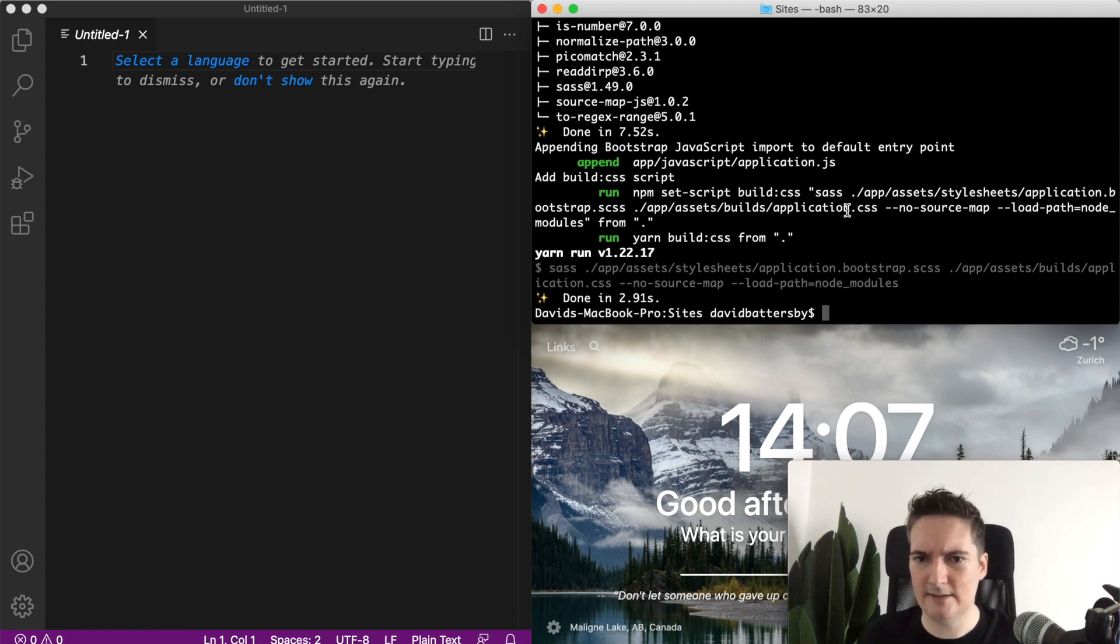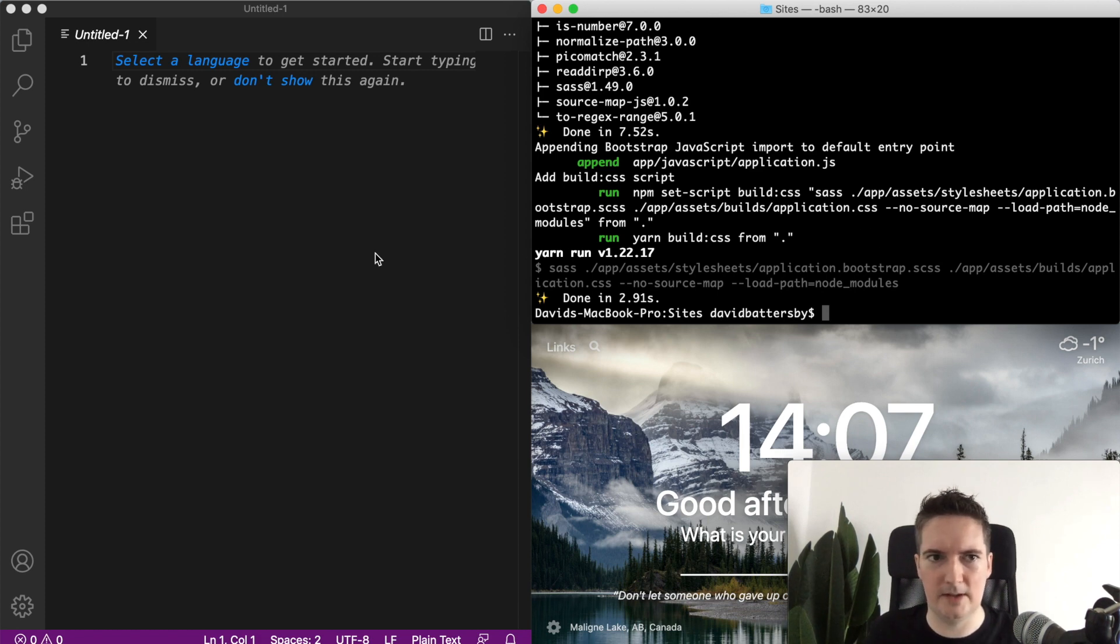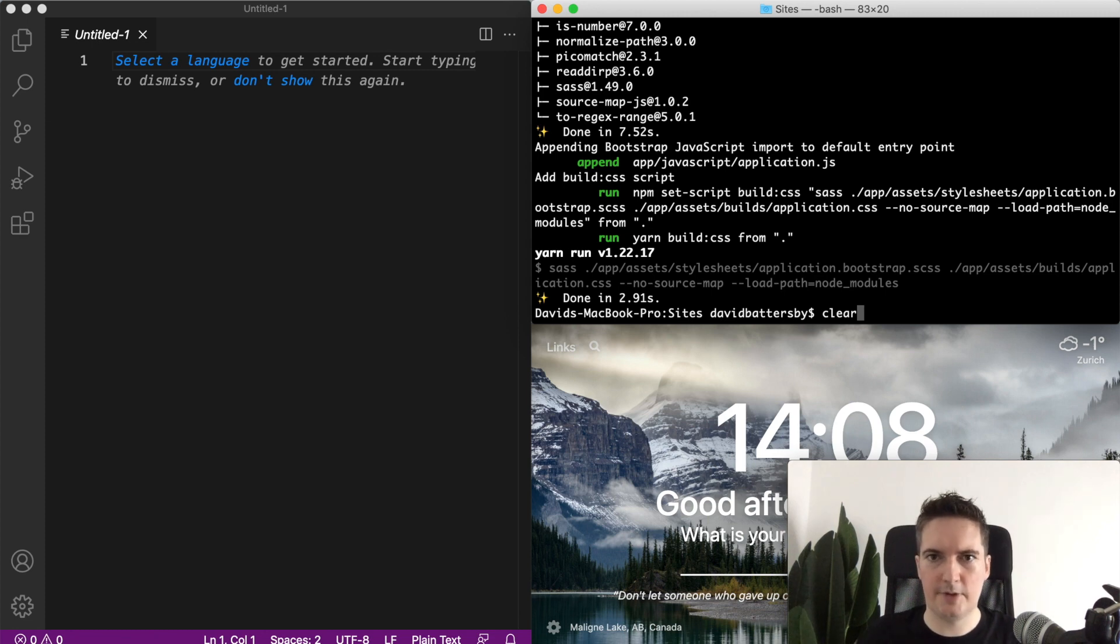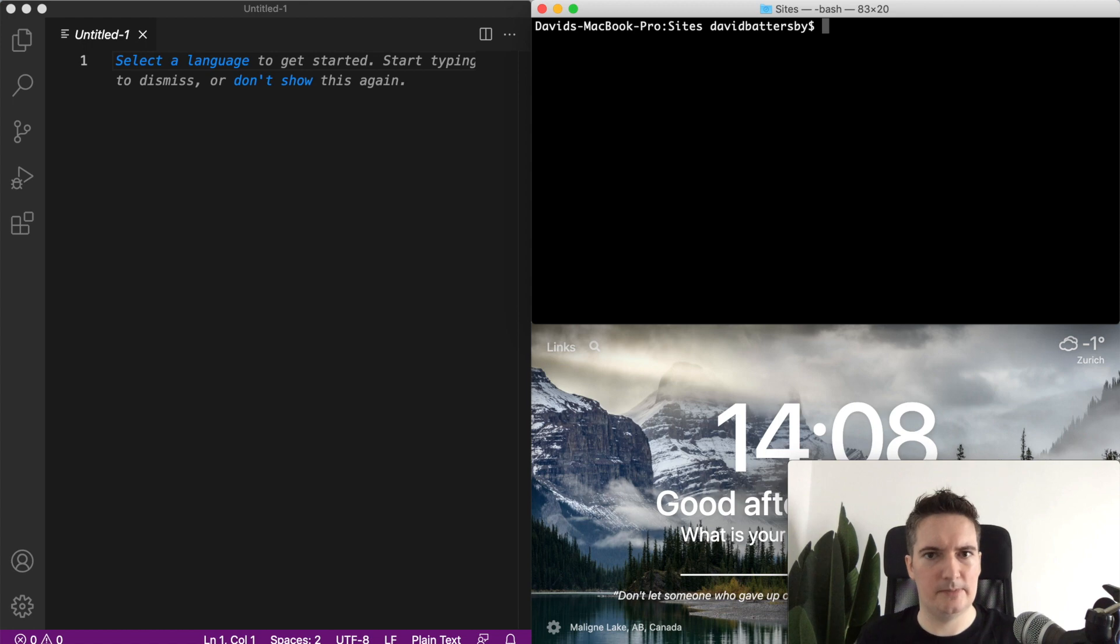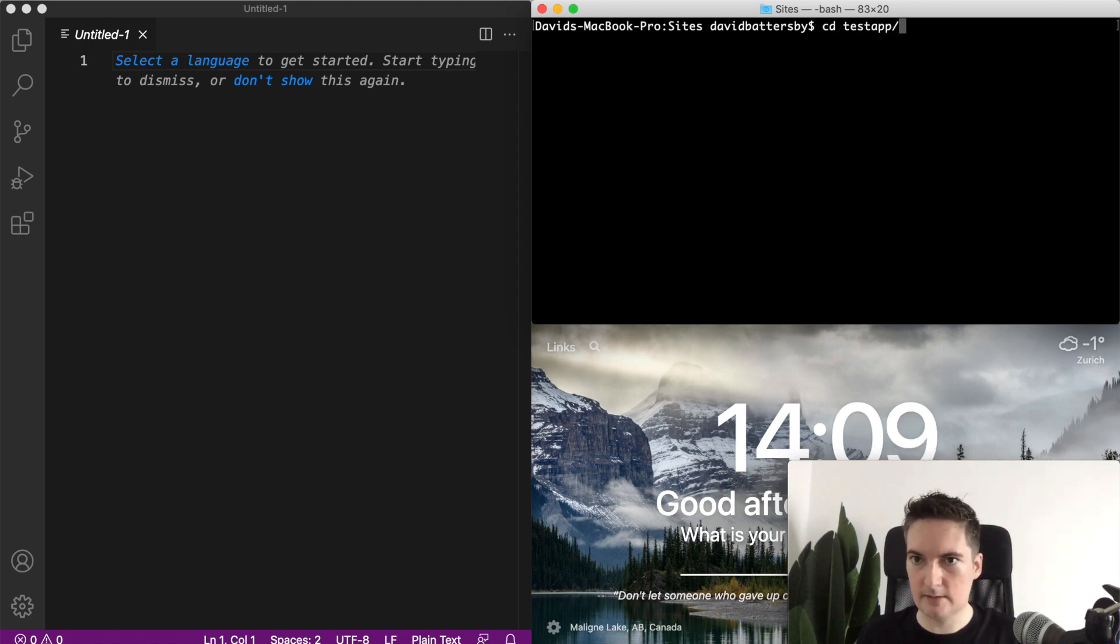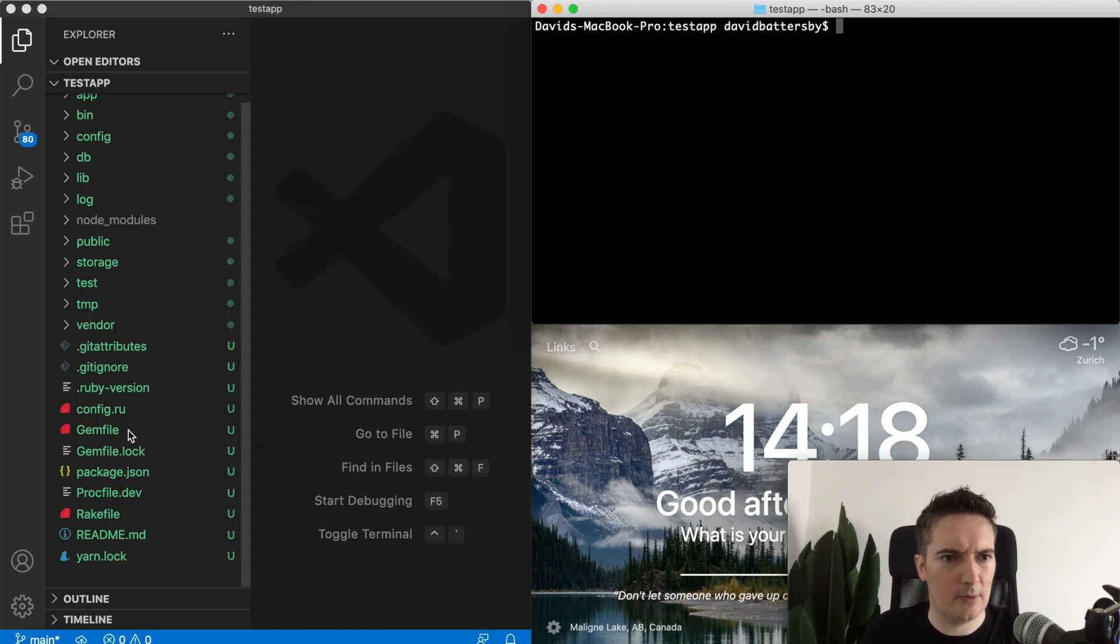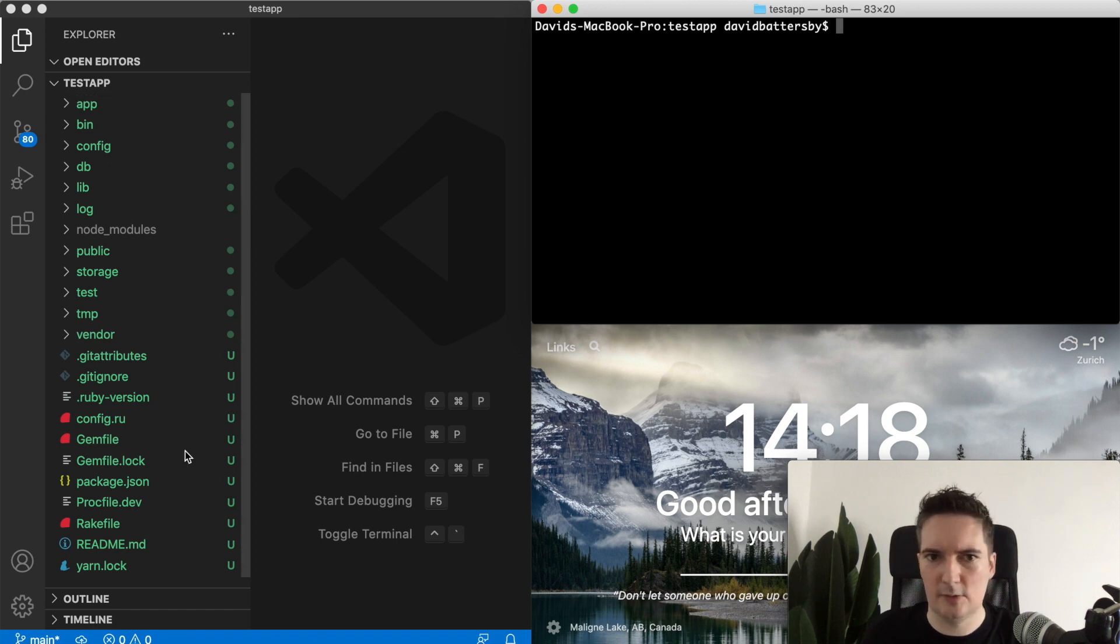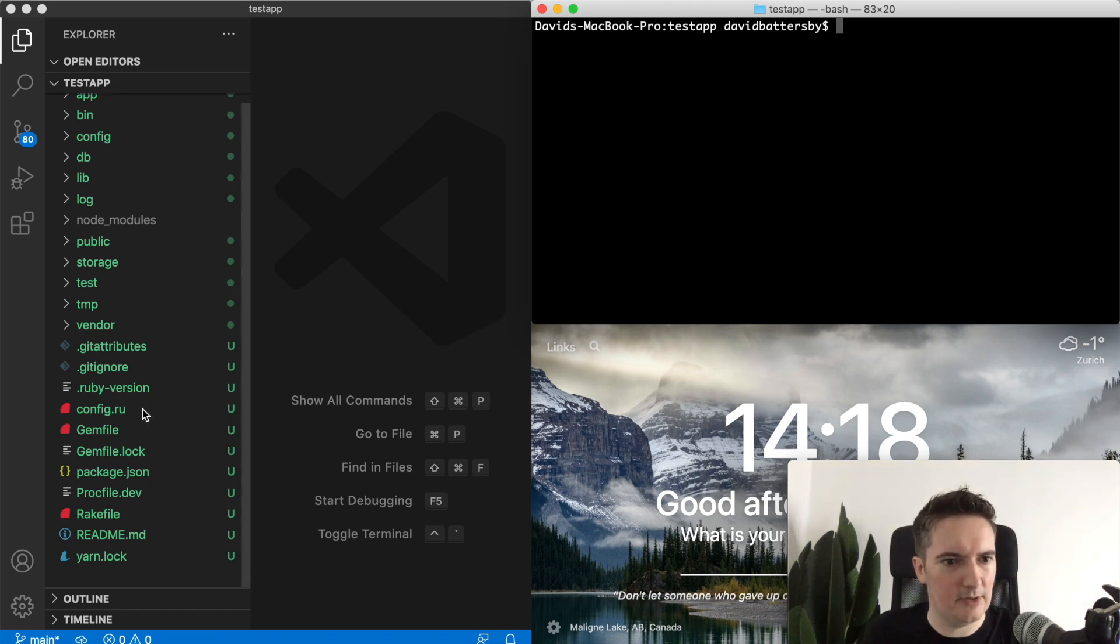The installation is finished now and what I'm going to do is open this up in our code editor. Once we open this up in our code editor we can have a look at what's been done for us. We've got the new application set up and let's have a look and see what we've got.